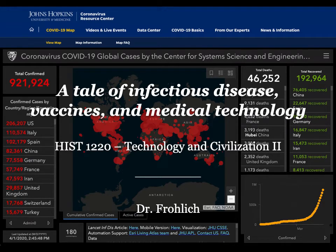Welcome to this extra lecture, which is an addendum to the biotech plenary for Technology and Civilization II. It's possible that you've heard that the world is currently facing a pandemic, the COVID-19 or coronavirus disease 2019. I myself was already in self-quarantine on leave this semester with my newborn baby, who is blissfully unaware of what is happening outside of our house.